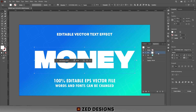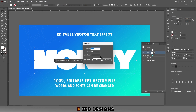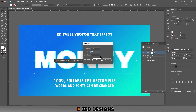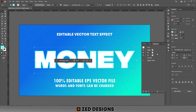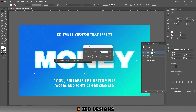Next we need to apply Offset Path to this white layer. Go to Effect > Path > Offset Path and apply a minus 7 pixel offset path, changing the joints to Round. Then click OK. Next we'll apply a Gaussian Blur to this layer — go to Effect > Blur > Gaussian Blur and apply a 35 pixel Gaussian blur.